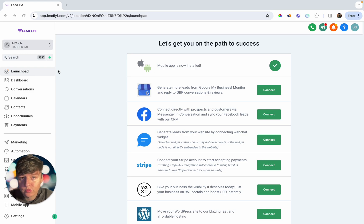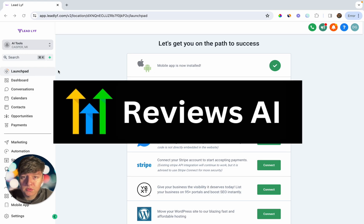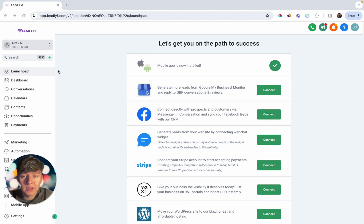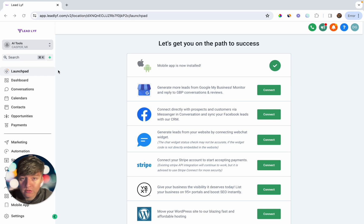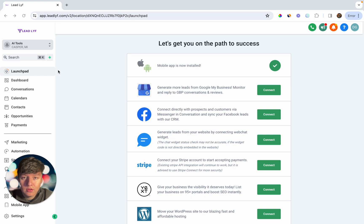The next AI tool is Reviews AI. This helps you or your client respond to reviews every time you get one. Responding to reviews is very important — it improves your client's listing and helps them rank higher on Google. Your client can even have fewer reviews than competitors, but if they're responding and the competitor isn't, there's a good chance they rank higher. Ranking high on Google means more organic leads.